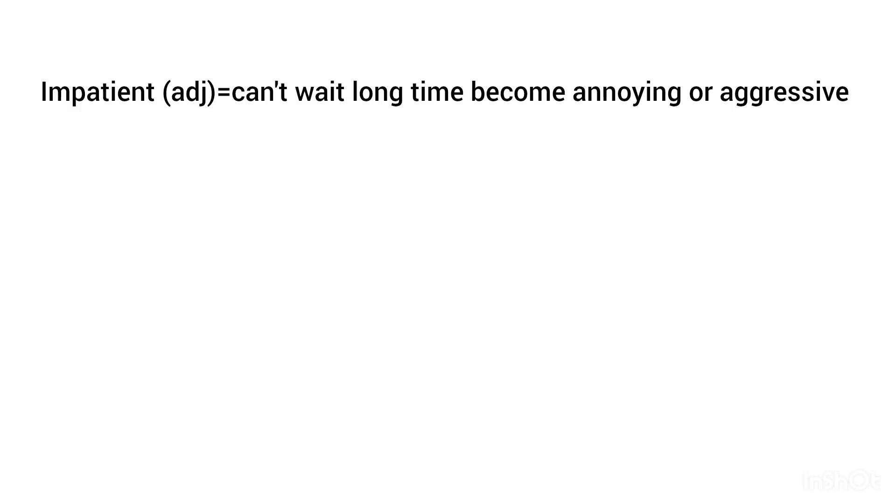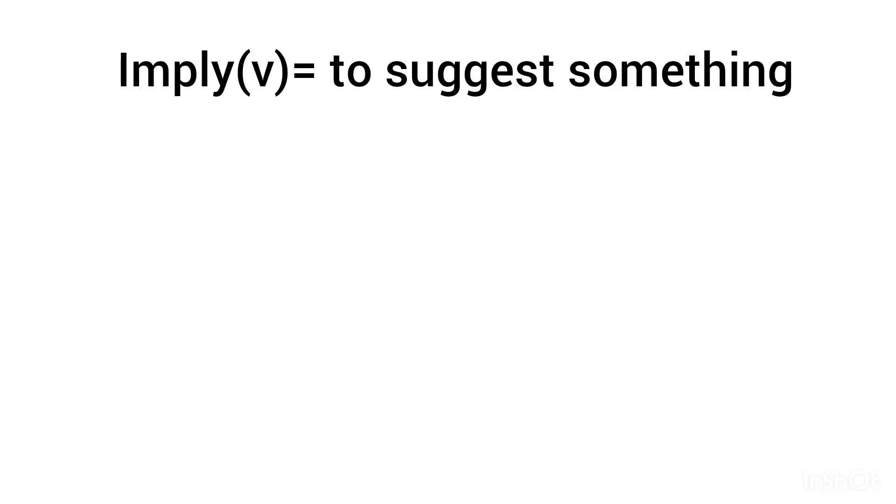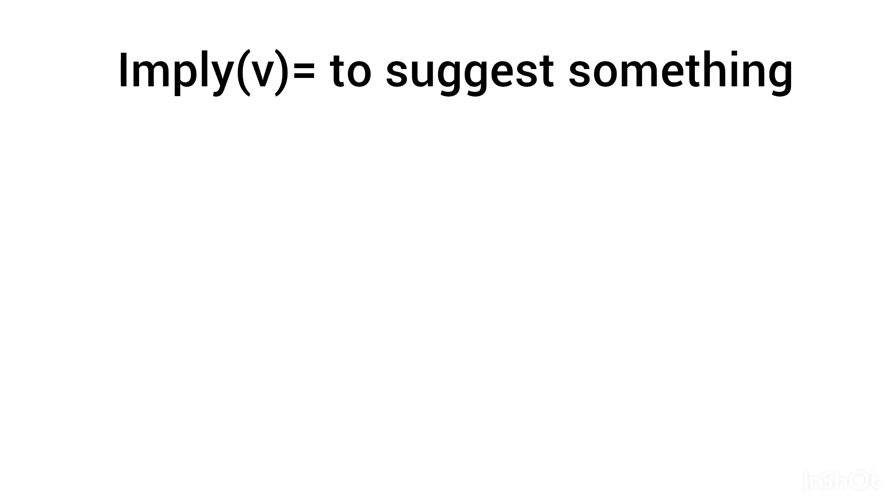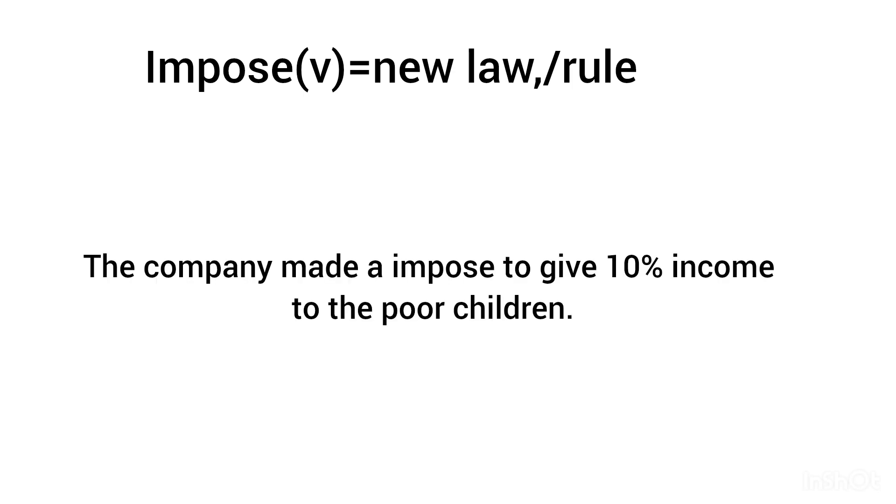Impatient, adjective: cannot wait long time, becoming annoyed or aggressive. He is impatient waiting in the queue. Imply, verb: to suggest something. John implies the paper can be used for the project. Impose, verb: new law or rule. The company made an imposition to give 10% income to the poor children.